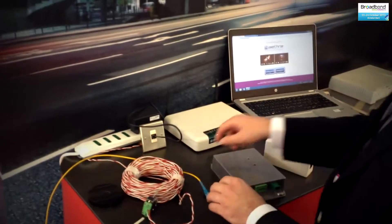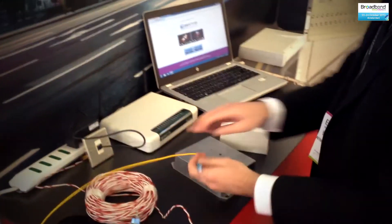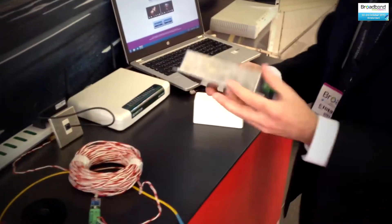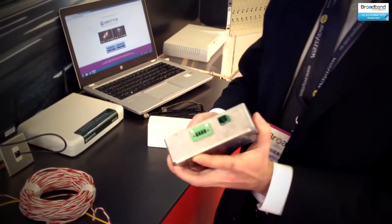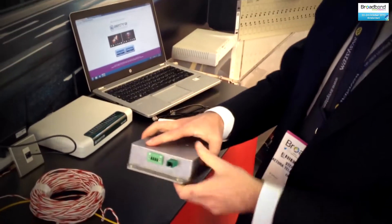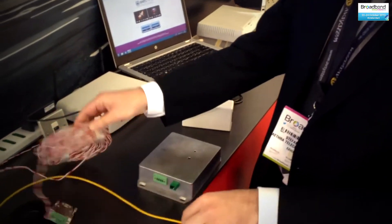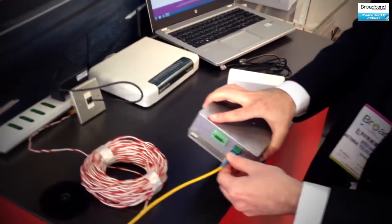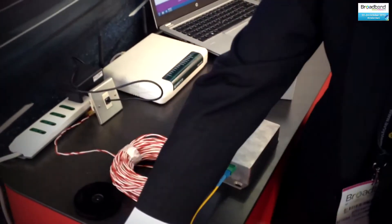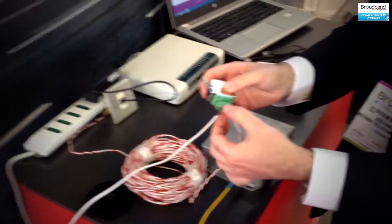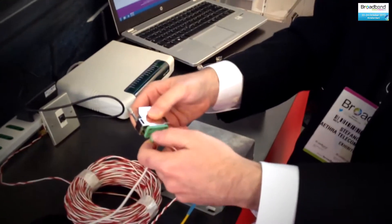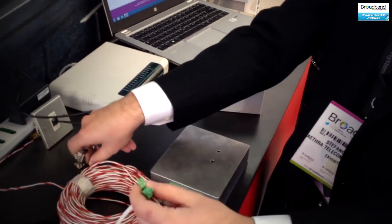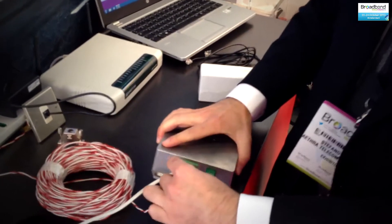So what happens is that the engineer arrives at the distribution point with an HNT-1 and installs the HNT-1, just connecting the fiber and cutting the copper cable in two, and reconnecting the two endings of the copper cable directly into the HNT-1.